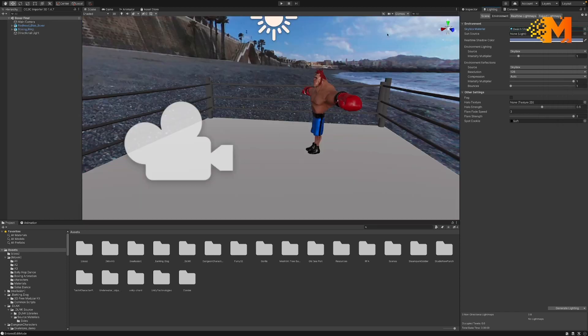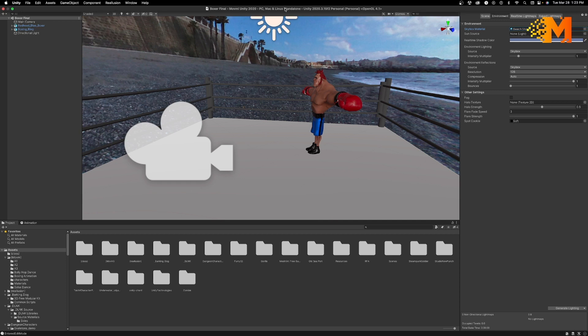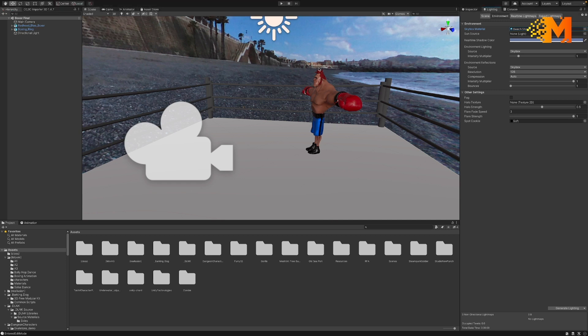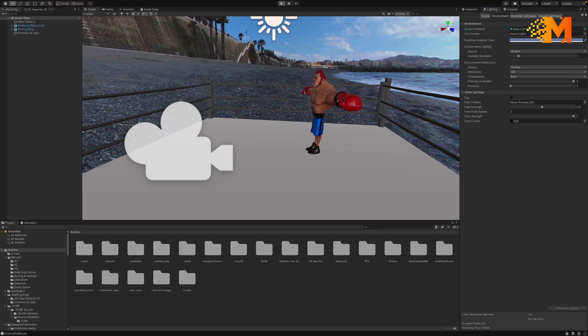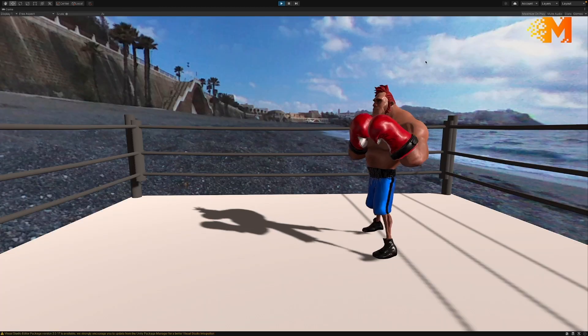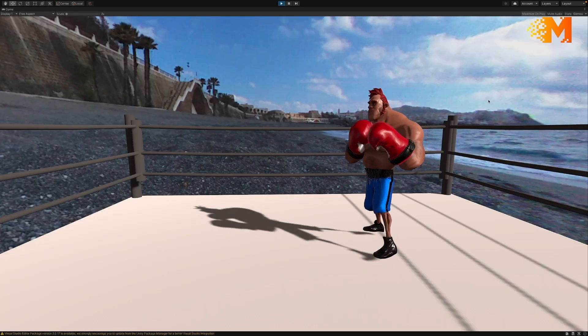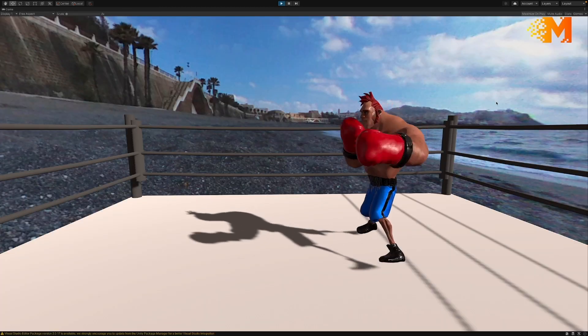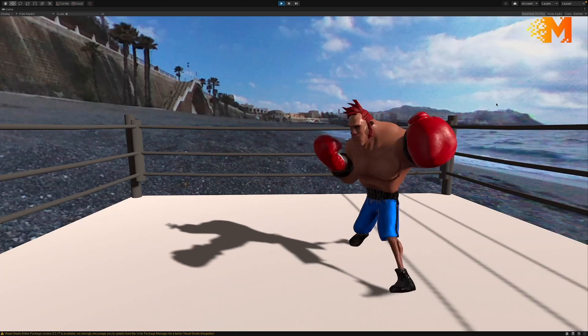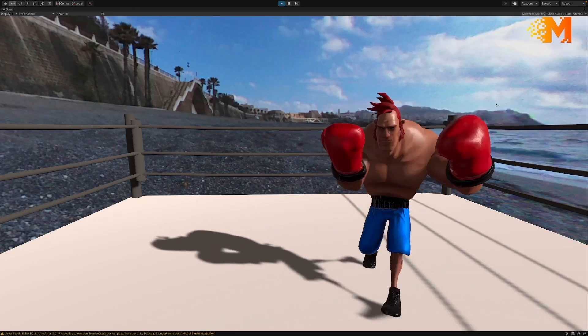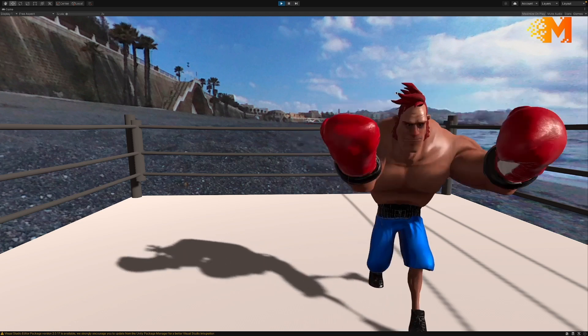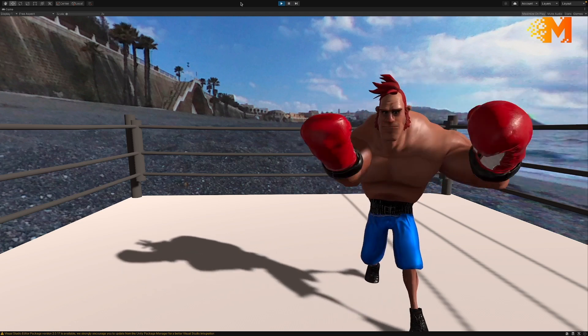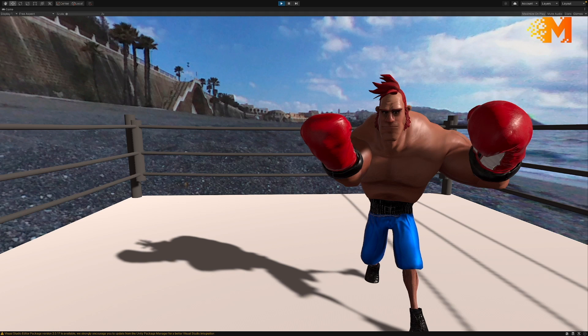And here we are. We'll go ahead and hit play and there you go.